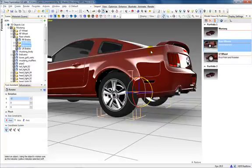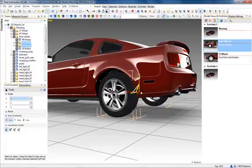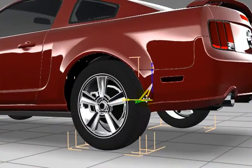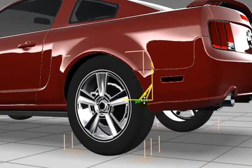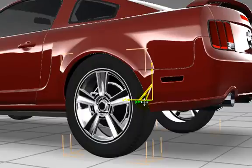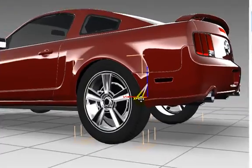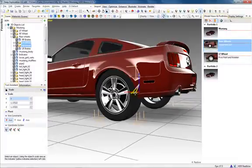The scale button will display XYZ controls on selected objects for resizing. Hovering over a single axis and dragging the mouse up or down will scale the object in that axis. The triangles are the handles for two-axis scaling, while the center is for proportional scaling. An exact amount of scaling can be numerically controlled in the Tool Assistant.